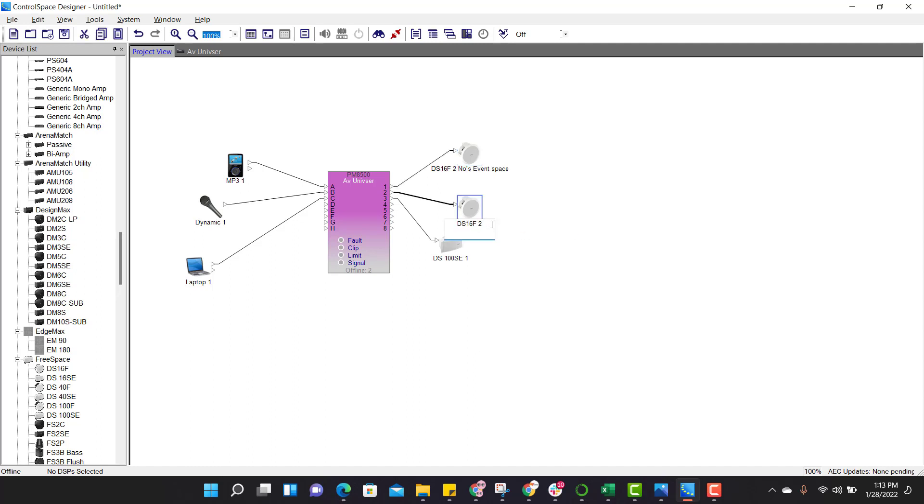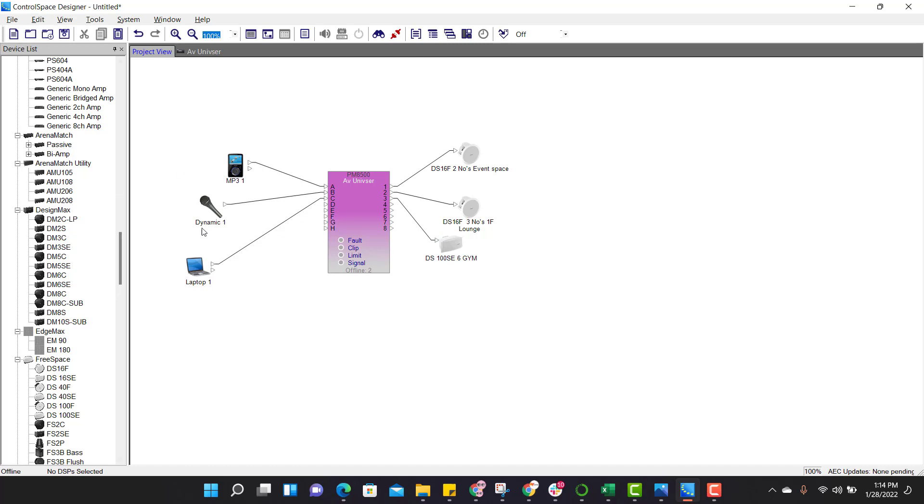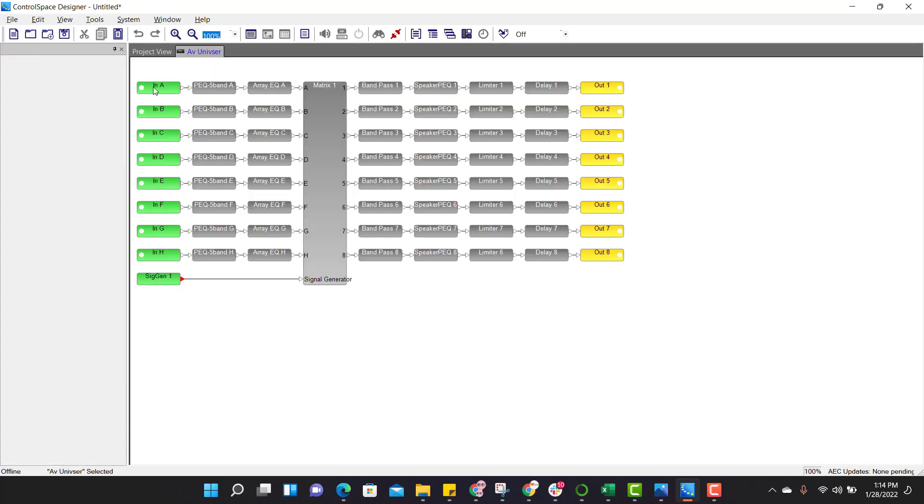And last one is six speakers which are enabled at gym. So this is for an overview, actual program is not yet started. To start the actual program, double click on the block.